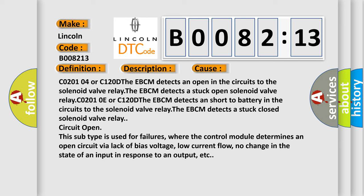CO20104 or C120D the EBCM detects an open in the circuits to the solenoid valve relay. The EBCM detects a stuck open solenoid valve relay.